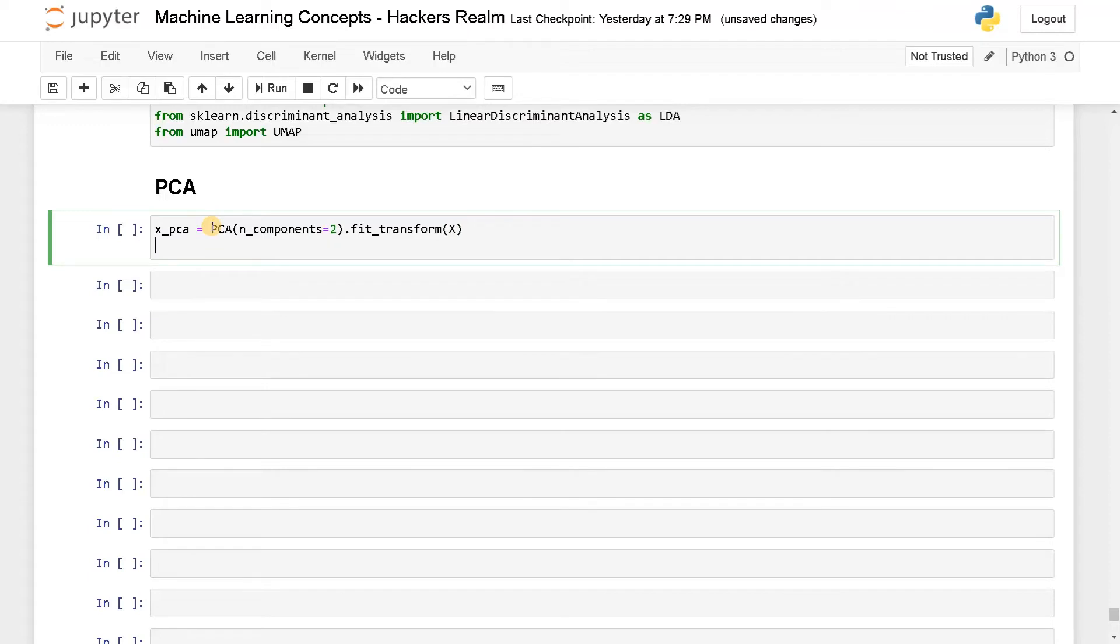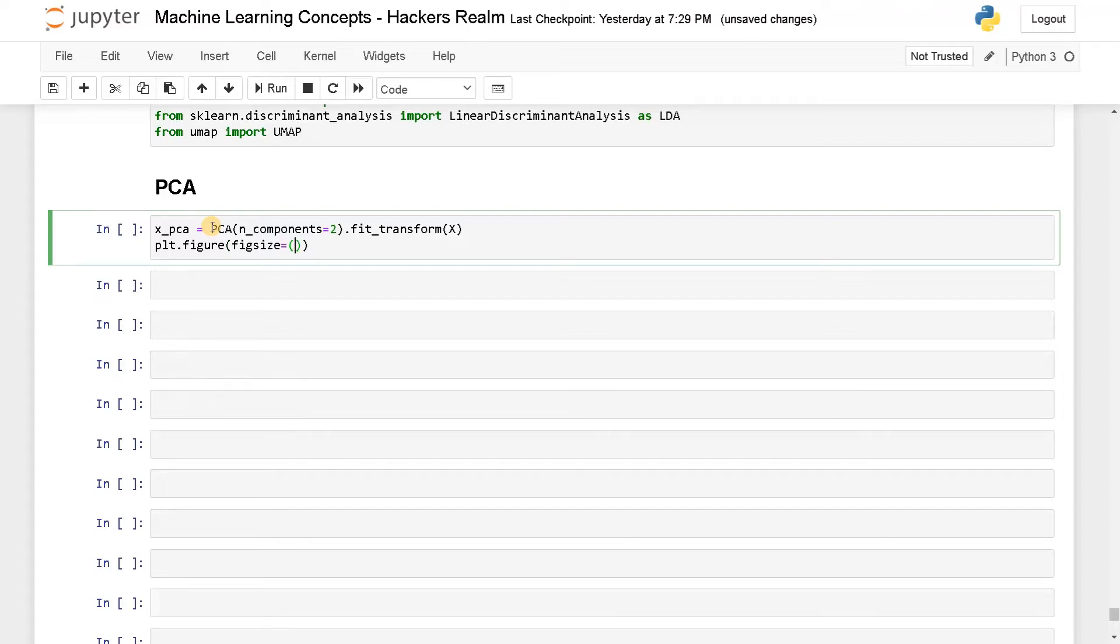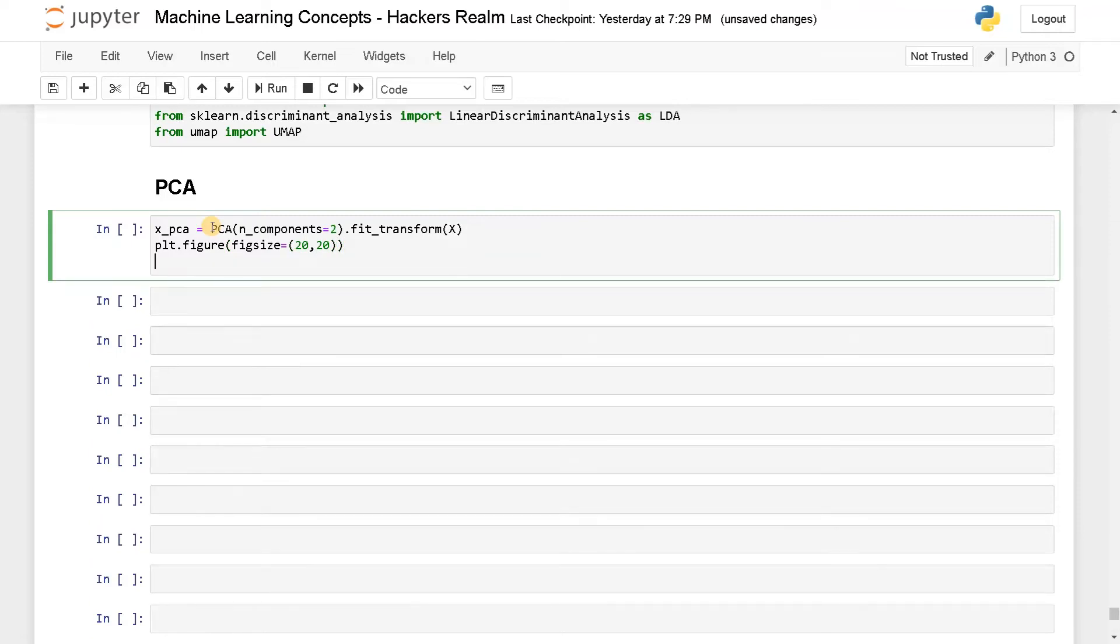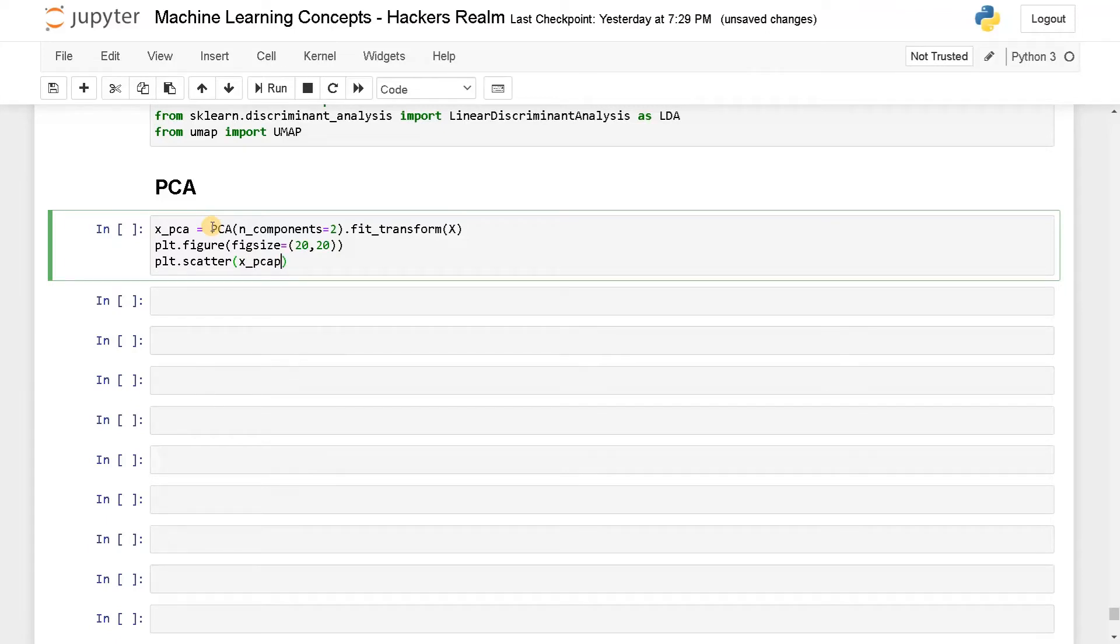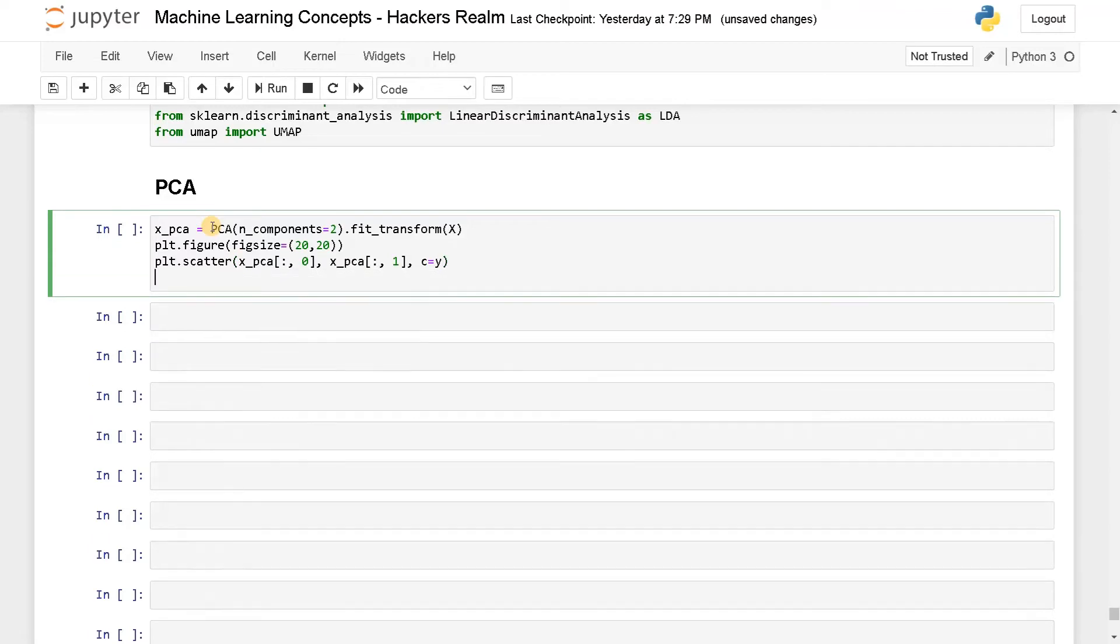After that, we have to plot it. So plt.figure, figsize equals, I can have 20 comma 20. And after that, we will do the plotting. So plt.scatter of X_pca, we will get all the rows and the zeroth column. This is X axis and similarly, we will do the same for the Y axis. This will be one. And finally, we have to have the colors. That will be C equals Y. plt.show.